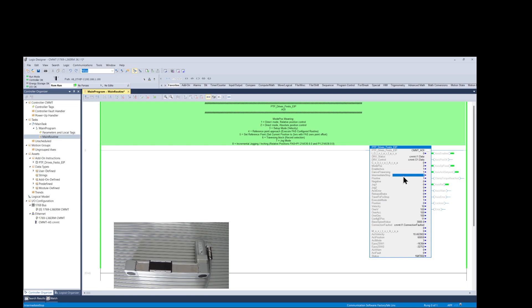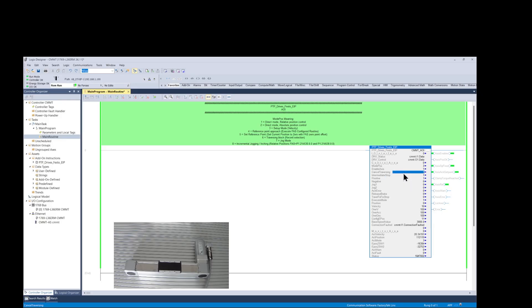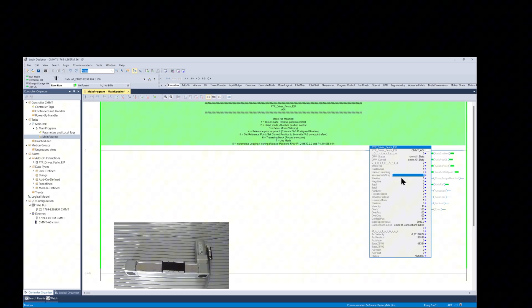If we change the intermediate stop value in the AOI from 1 to 0, the motion would pause. And if we change it back to 1, the motion would resume. And if we change the value of cancel traversing from 1 to 0, it would cancel the velocity move.